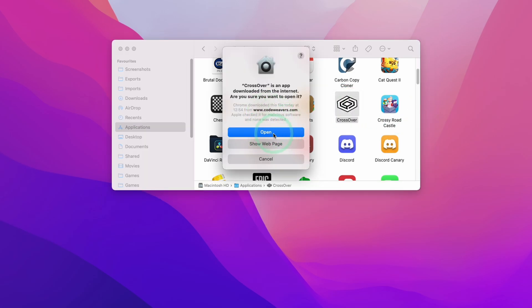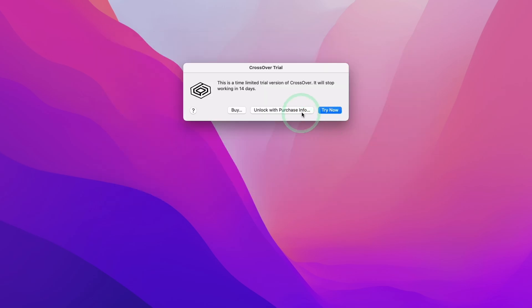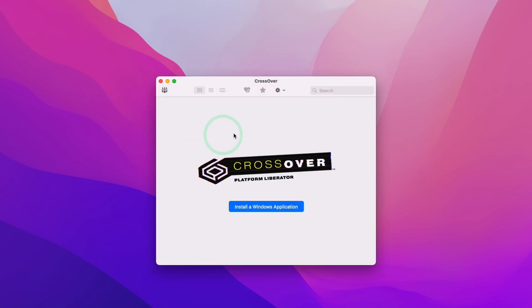Crossover is going to give this option menu here. We're going to press Open. Then we're going to press the Try Now button. If you've already purchased this, you can click Unlock with Purchase Info. But today we're going to be using the trial. Here we're going to press Try Now. Now we have entered the Crossover main menu.